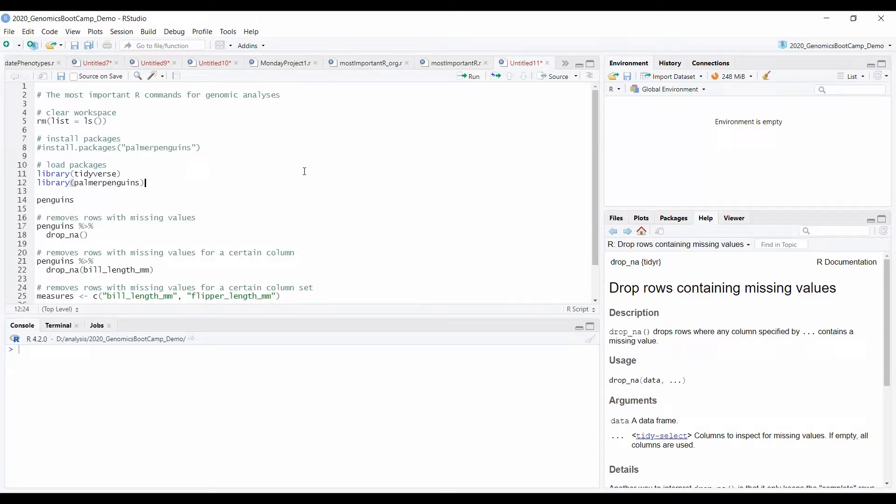Hello everyone, welcome back to the most important R commands video series. This time we will be talking about dropping lines from the text that contain missing values.